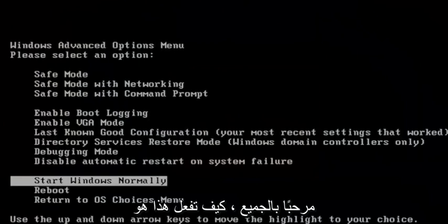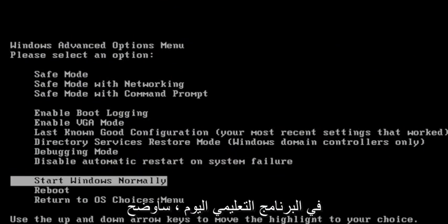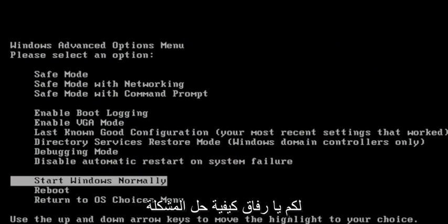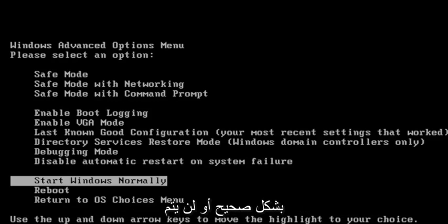Hello everyone, how are you doing? This is MD Tech here with another quick tutorial. In today's tutorial, I'm going to show you guys how to hopefully resolve if your Windows XP computer is not starting up properly or will not boot.